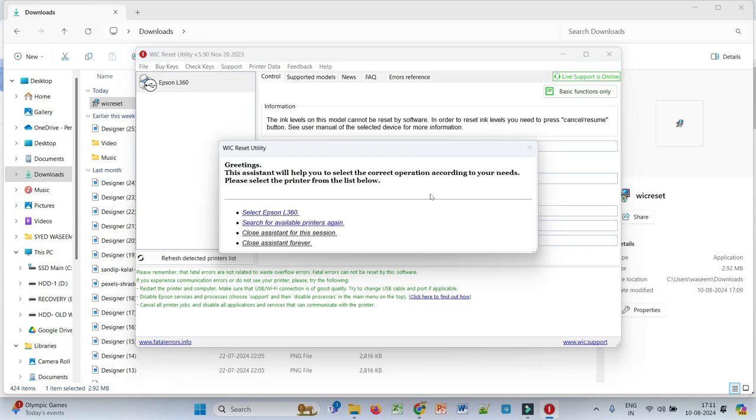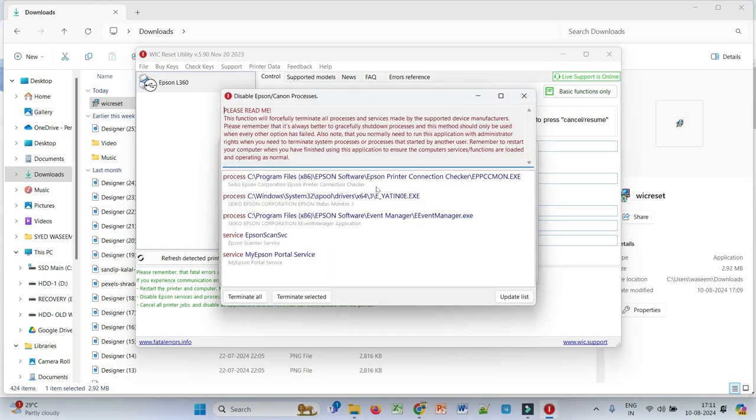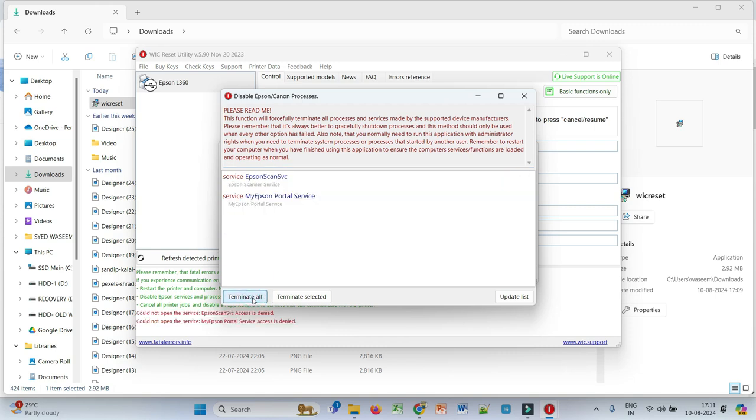Now I have connected my printer, so I clicked on my printer L360. You need to perform these four steps. Whatever Epson related services are running...